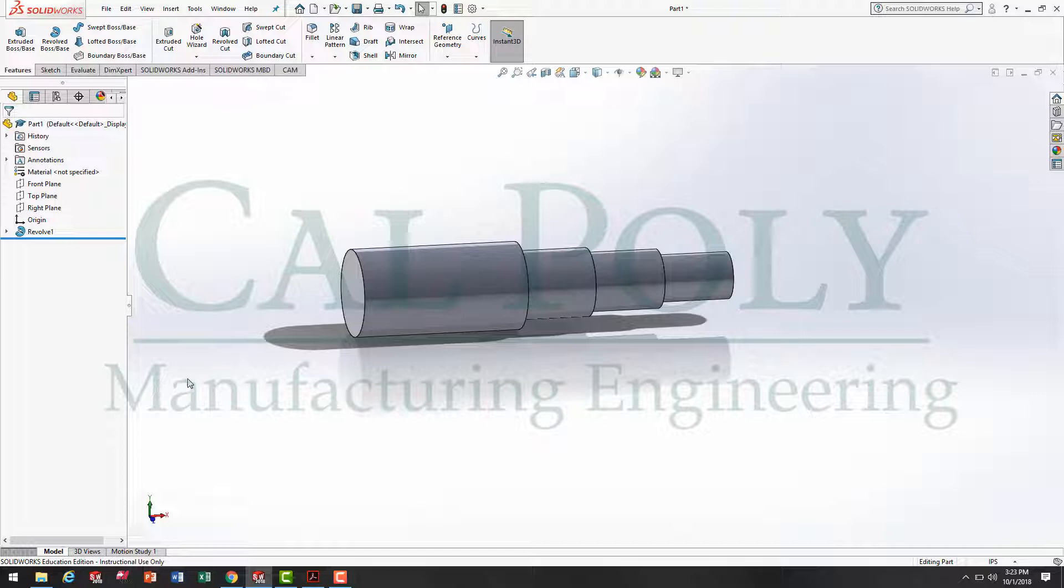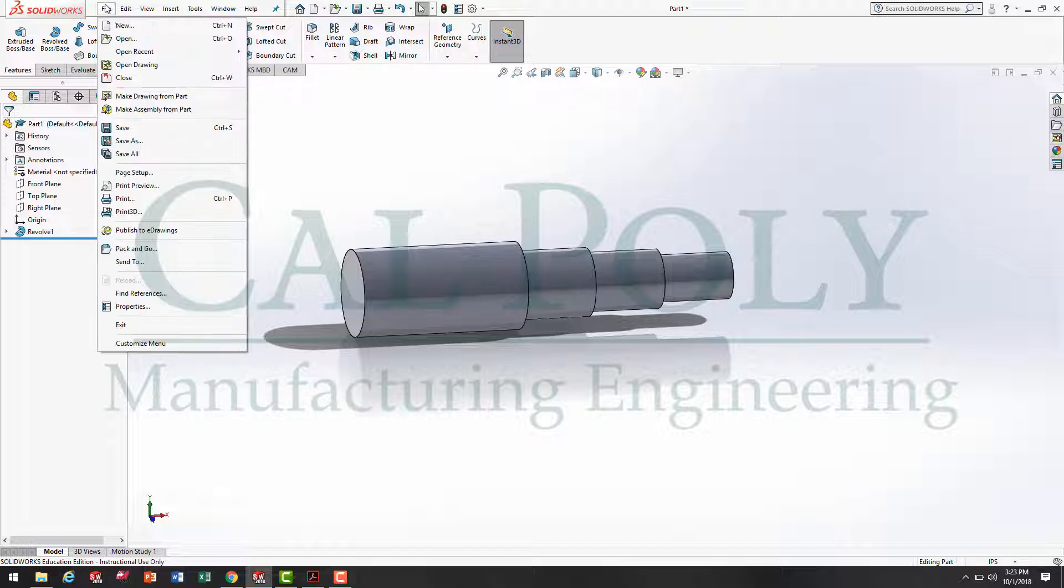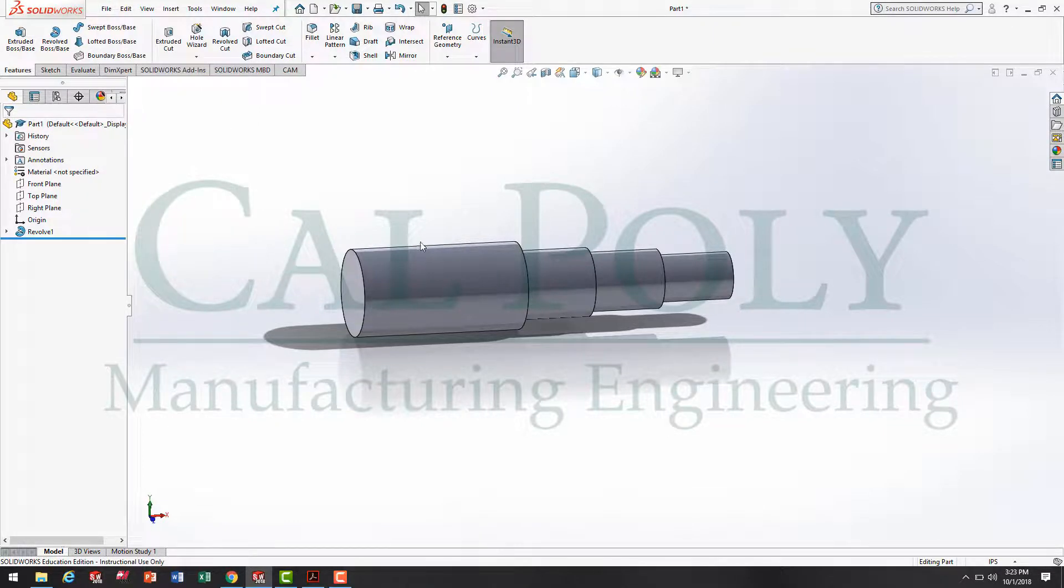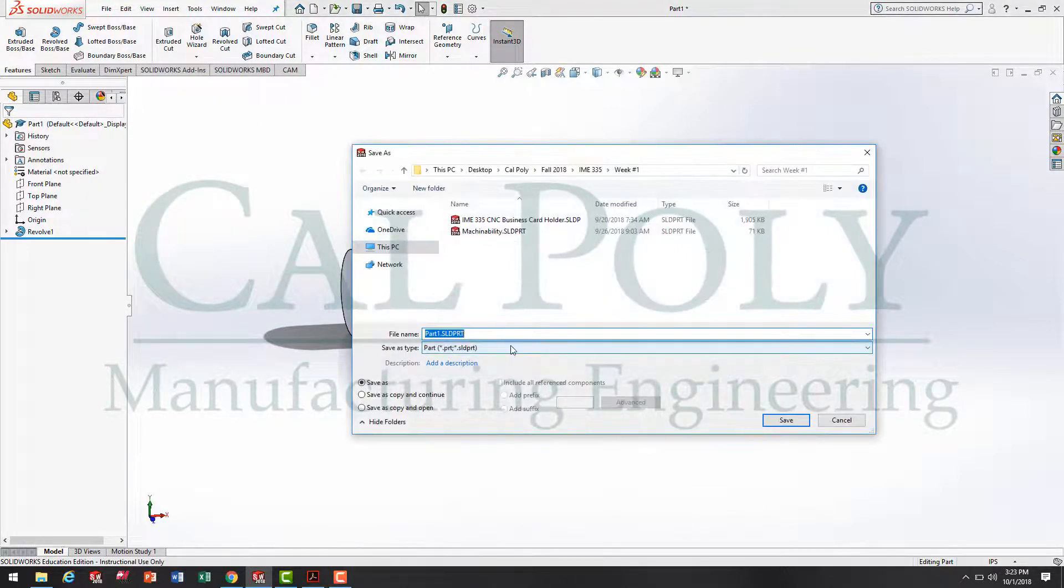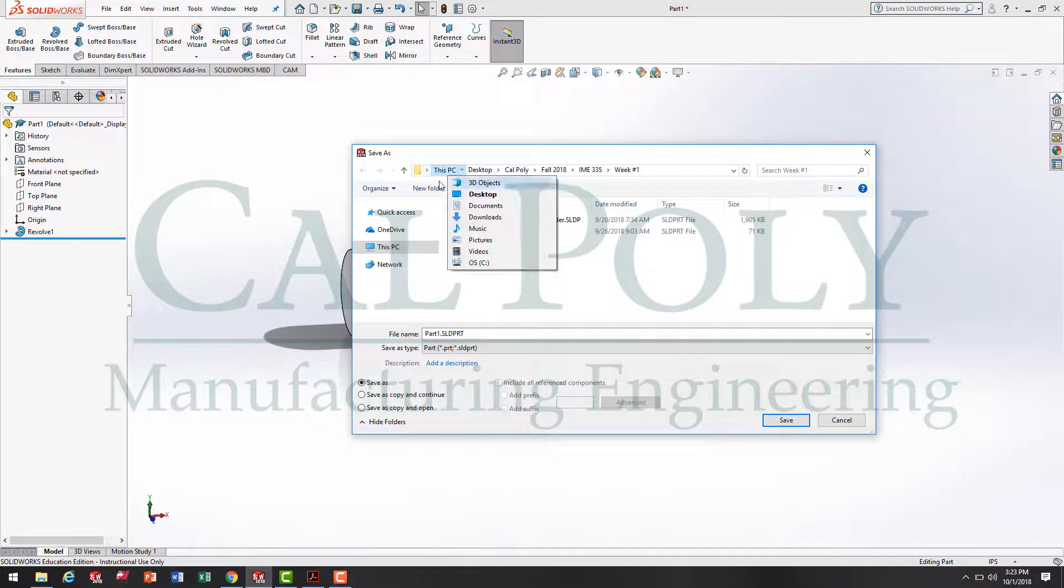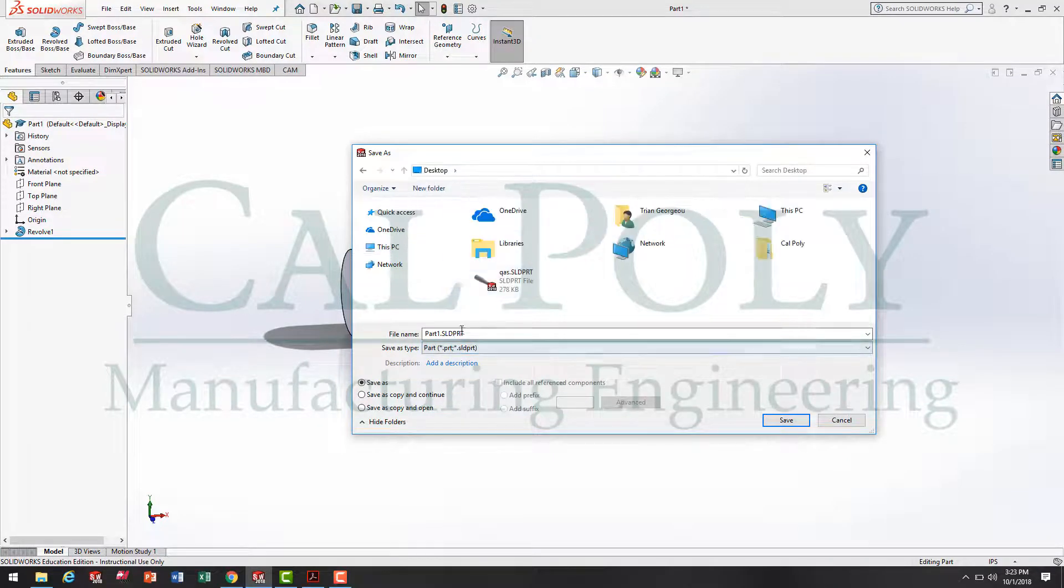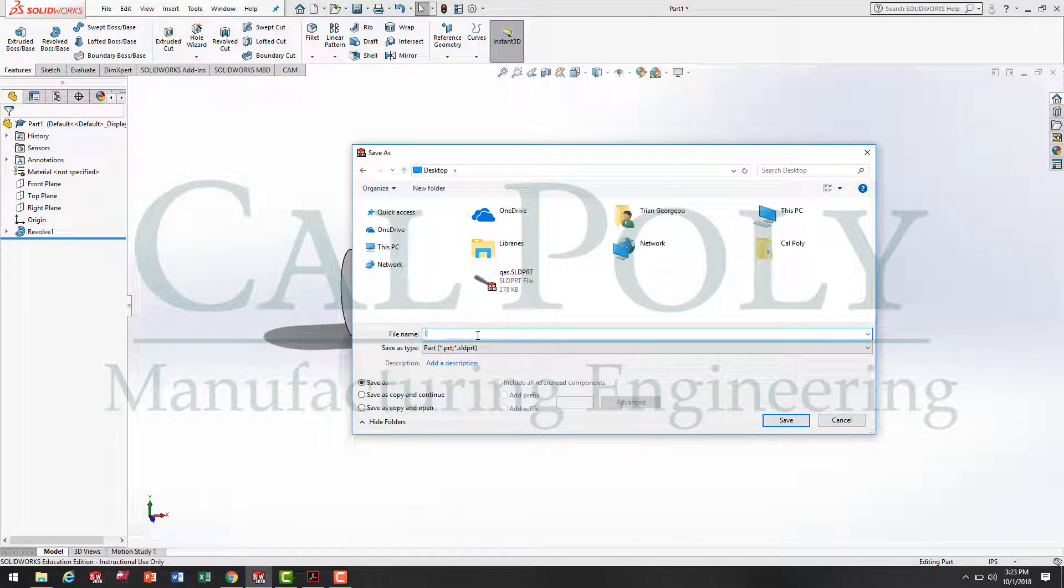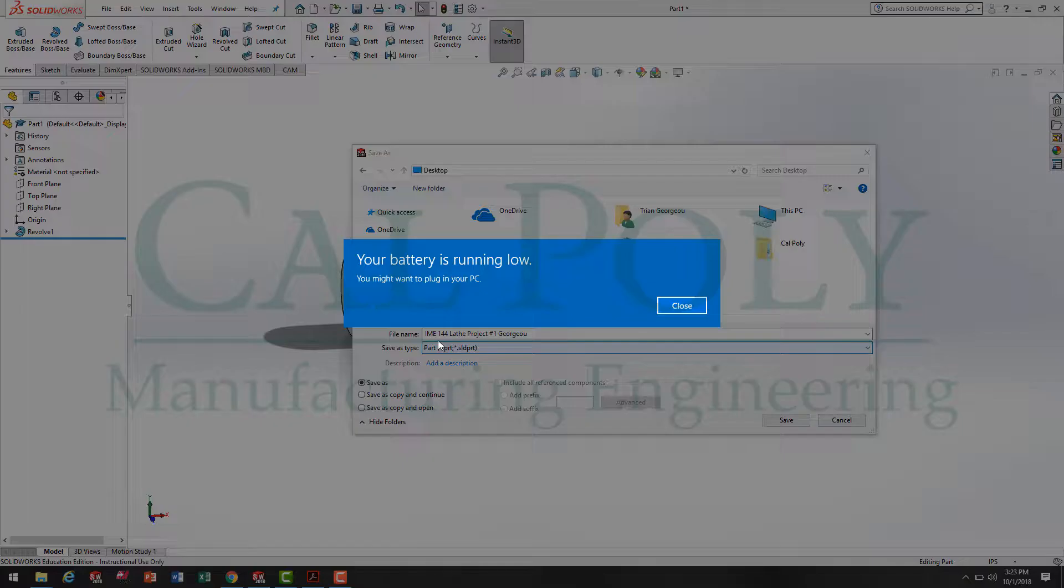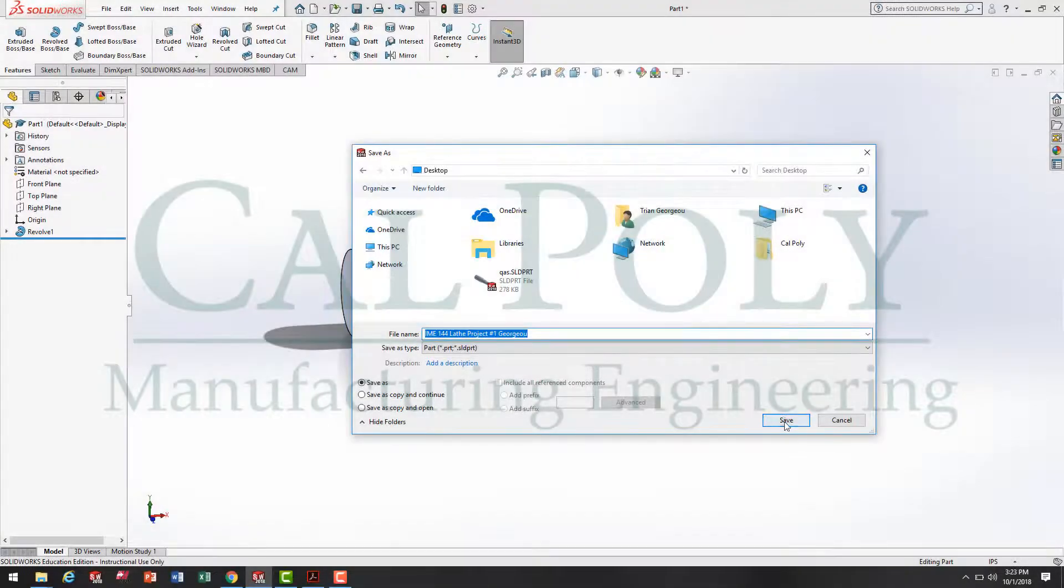At this point, I really recommend saving your SolidWorks file. Let's go File, Save As. I'm going to put mine on the desktop. I'm going to call it IME 144 Lathe Project Number 1 Giorgio. Go ahead and save it as your last name.